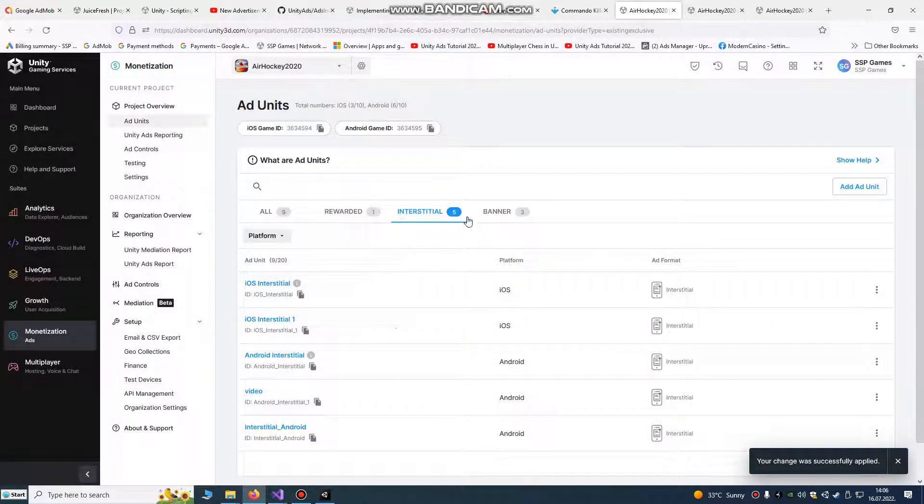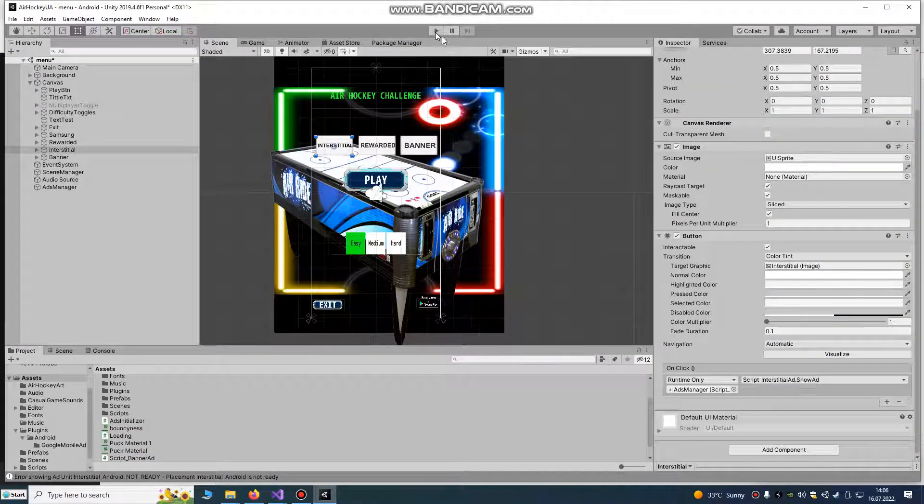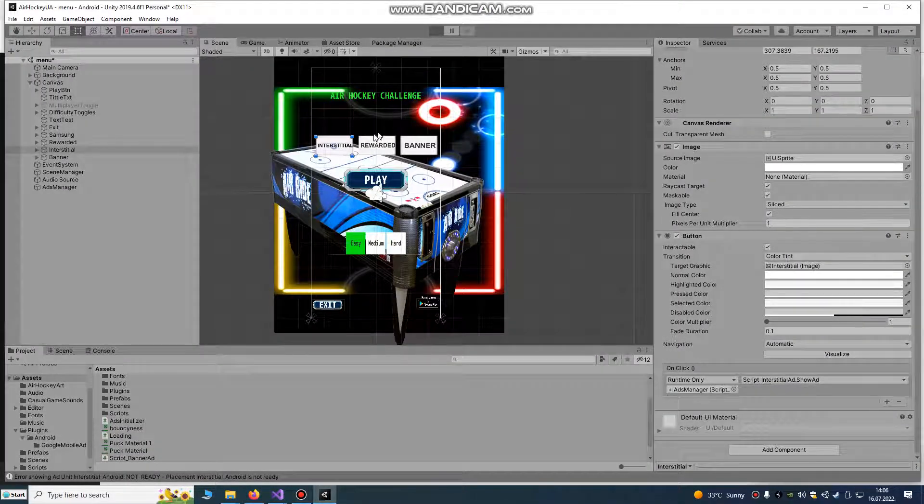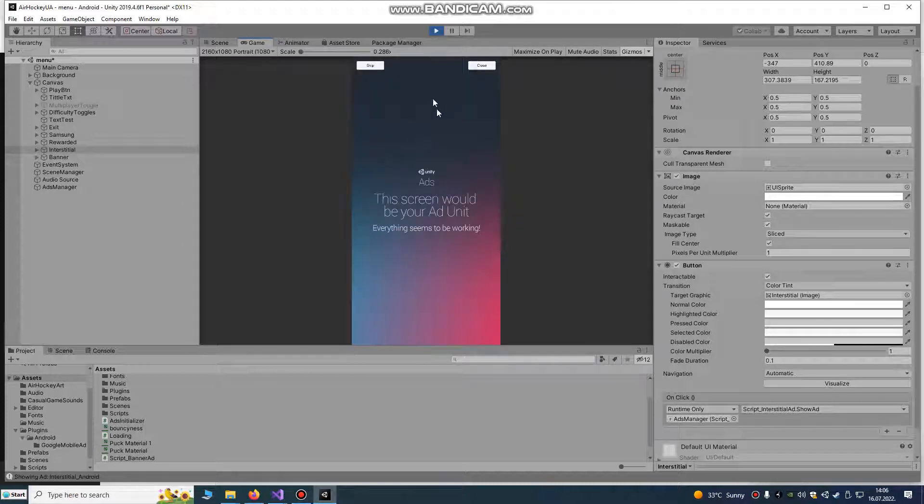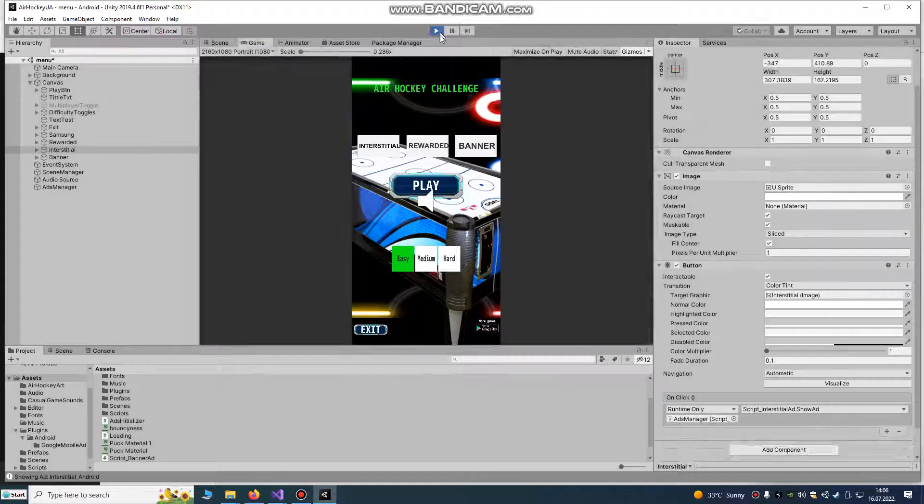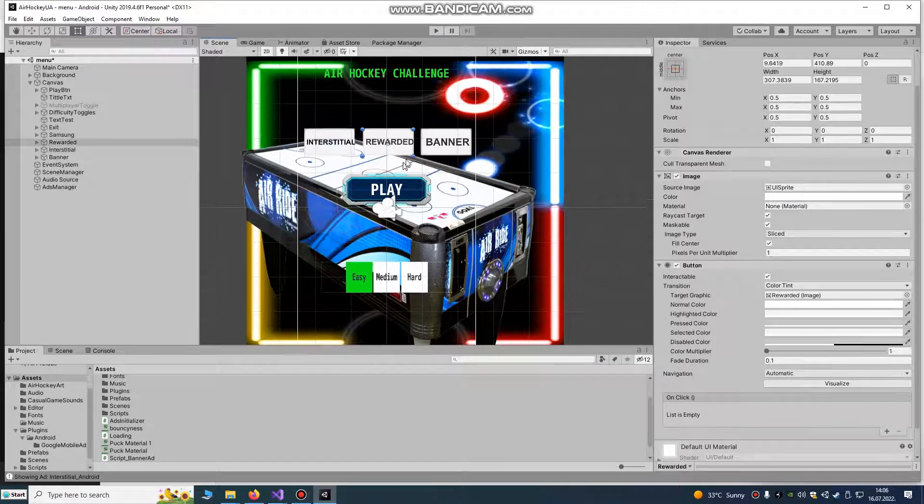You also need to do that for rewarded. Play it. You see, it works.